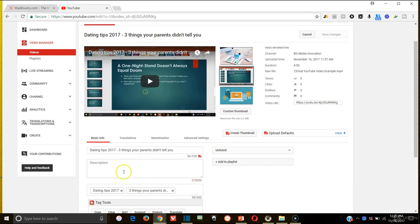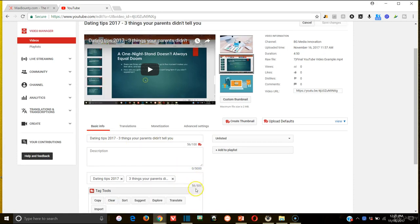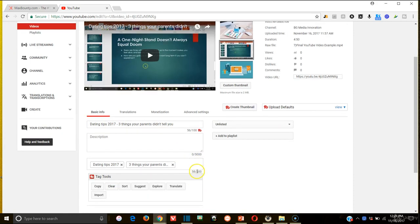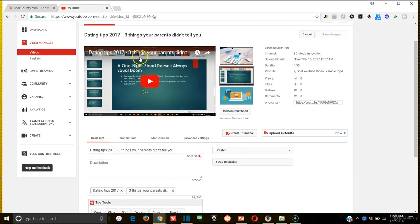So now we basically uploaded the video. We obviously named it and we started filling in our tags and we got as close to 500 characters as possible. Now, a couple other things that you're going to want to do. First and foremost, we are going to add the description.